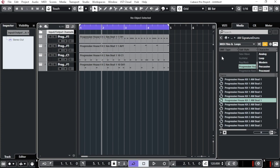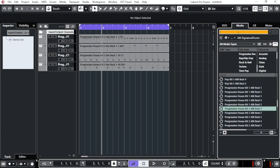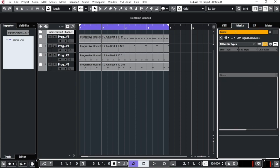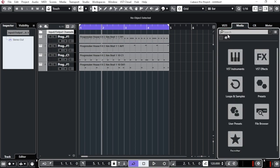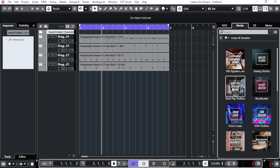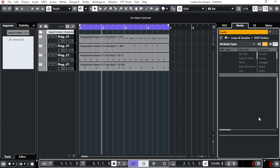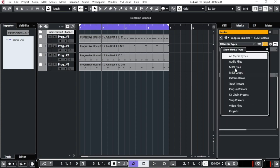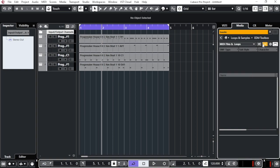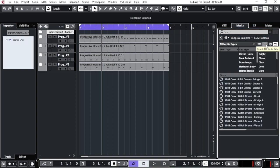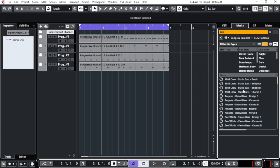Now let's add a bass line. You can search from the current view by resetting the attribute filter and searching for 'bass.' If you don't find what you need, go back to the loop home and try another pack. I'll go to the EDM Tools pack, select MIDI files and MIDI loops, reset all attributes, and search for 'bass.' Now I have different bass lines to listen to.